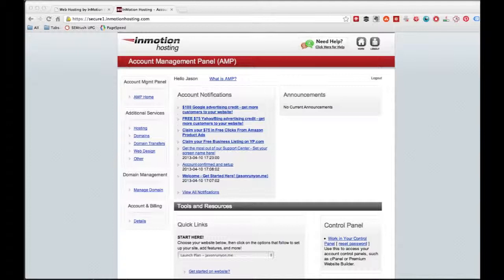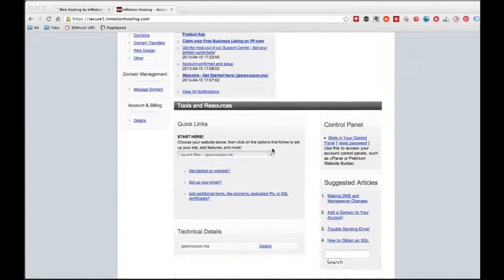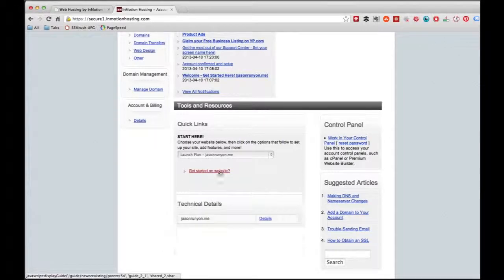What you do is you just sign in on your InMotion site and show up in your account management panel, the AMP, right here. From this screen, you're basically going to scroll down to your Quick Links section. Here you're going to click 'Get Started on Your Website' and just click it.